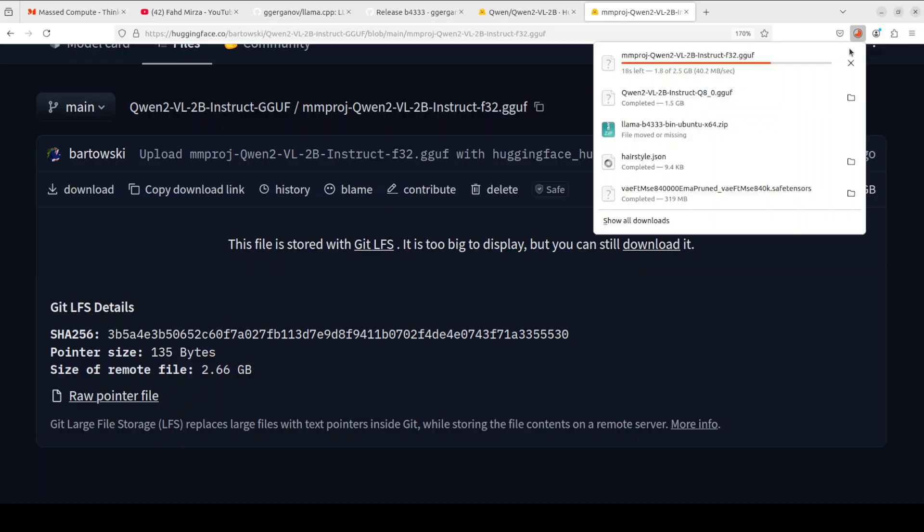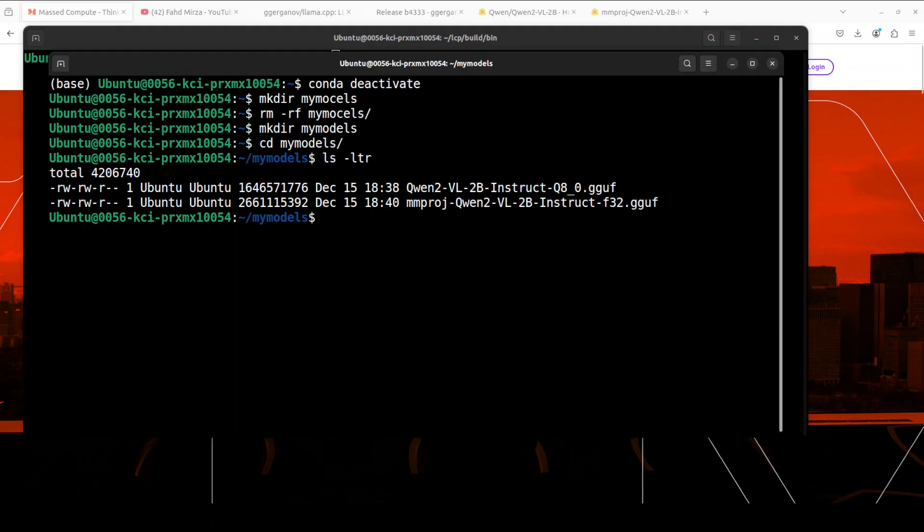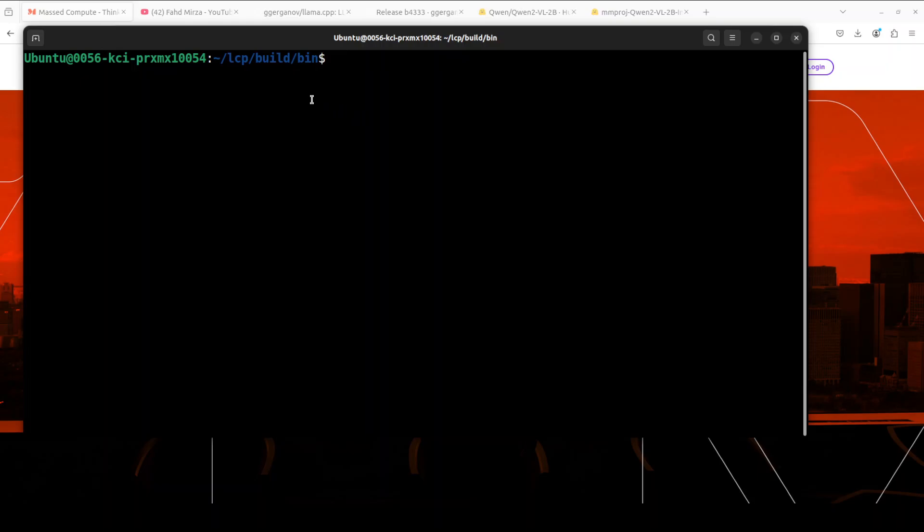Both the model files have been downloaded. Let me quickly show you the size. You need just over 4 gig on your hard disk to get this running. So now this is the time to run it. Let me give you the command.